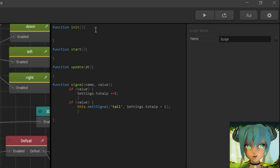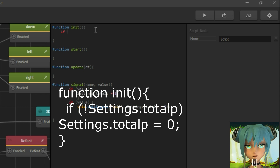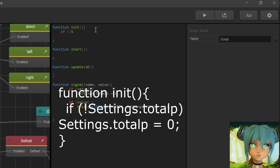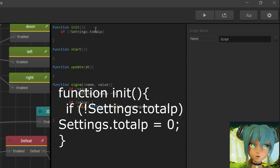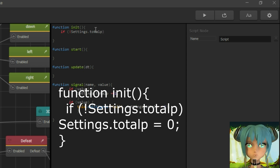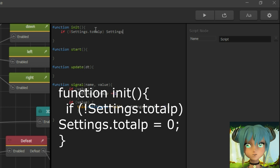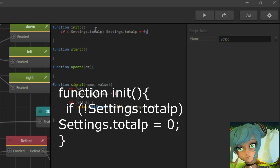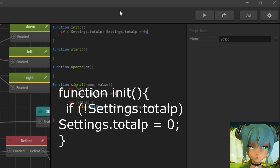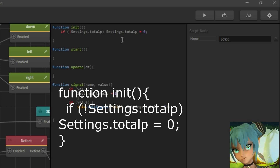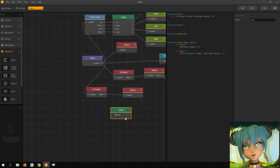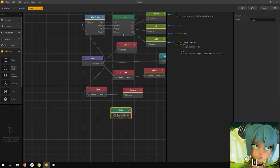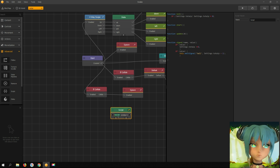Now we need to initialize this points counter. For some reason, previously initializing was not necessary, but now it does not work if you don't do this step. Let's add input and output for the script node — input is 'enabled' and output is 'tail'.